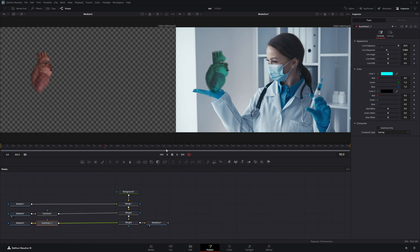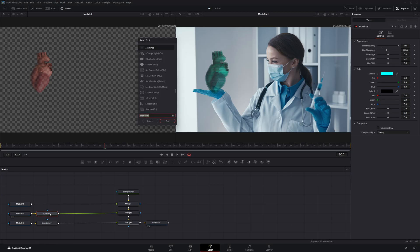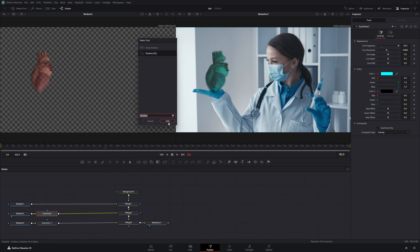Next I want to add some glow to the effect. To do that, I'll click on the Scan Lines 1 node, open the search tool with control plus space, type shadow, and click add.